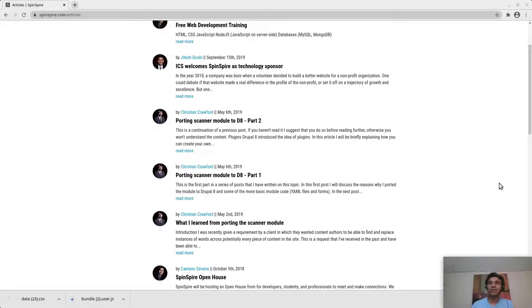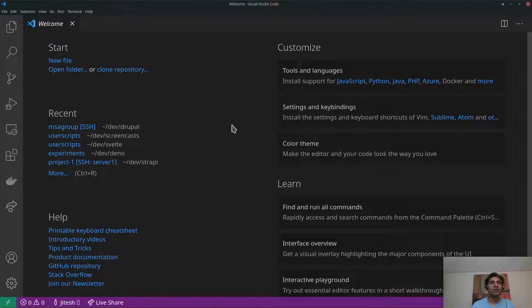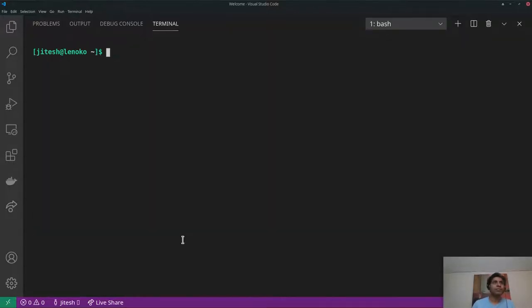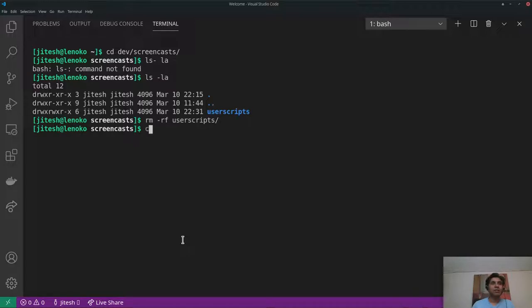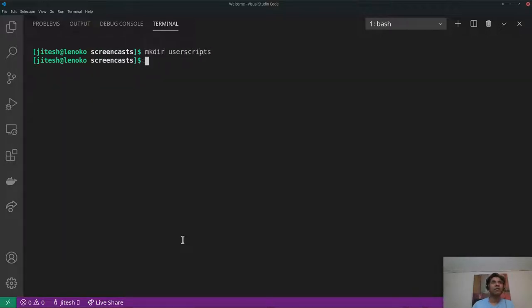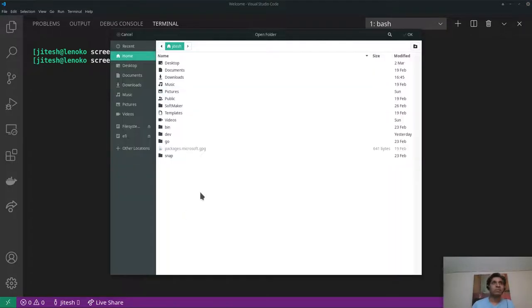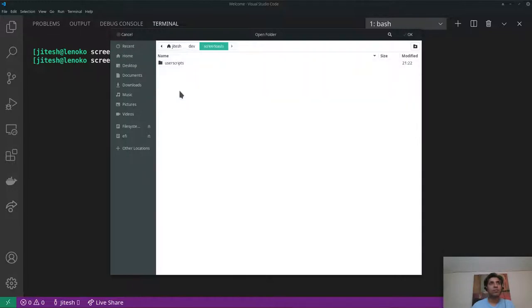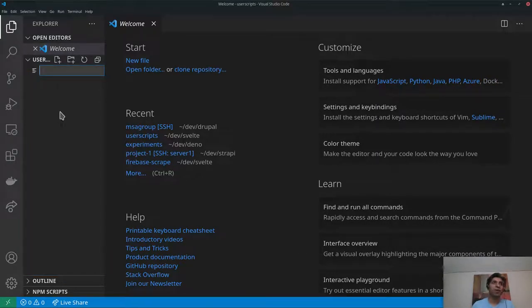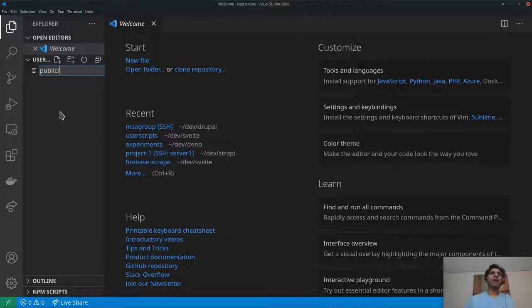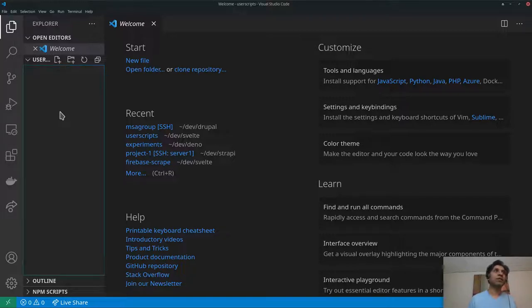Let's get started. I'm in VS Code, and I'll delete anything left over from previously. I'm going to create a new directory called 'user-scripts' and open it in VS Code. The first thing I have to do is create a manifest.json file, and I'll put that in the public directory because the relative paths of JavaScript and CSS make more sense that way.